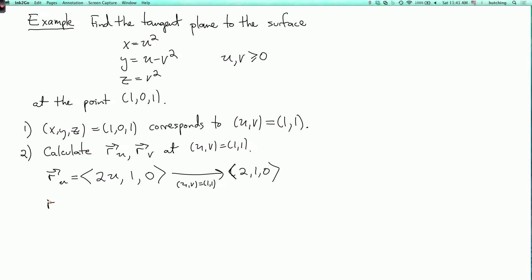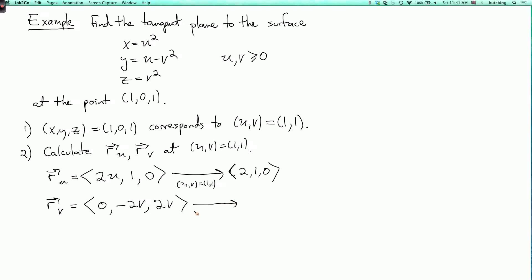And for r_v: dx/dv is 0, dy/dv is minus 2v. Plugging in uv equals (1,1) gives the vector (0, minus 2, plus 2).